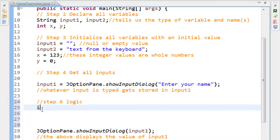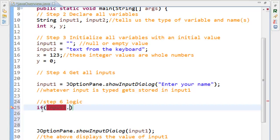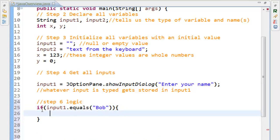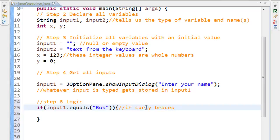And I'm going to use a standard if statement, and there are several varieties. And if statements use curly braces, not semicolons. So if it does equal Bob, we can have all sorts of code happen. There's no limit to how many lines of code we can have.